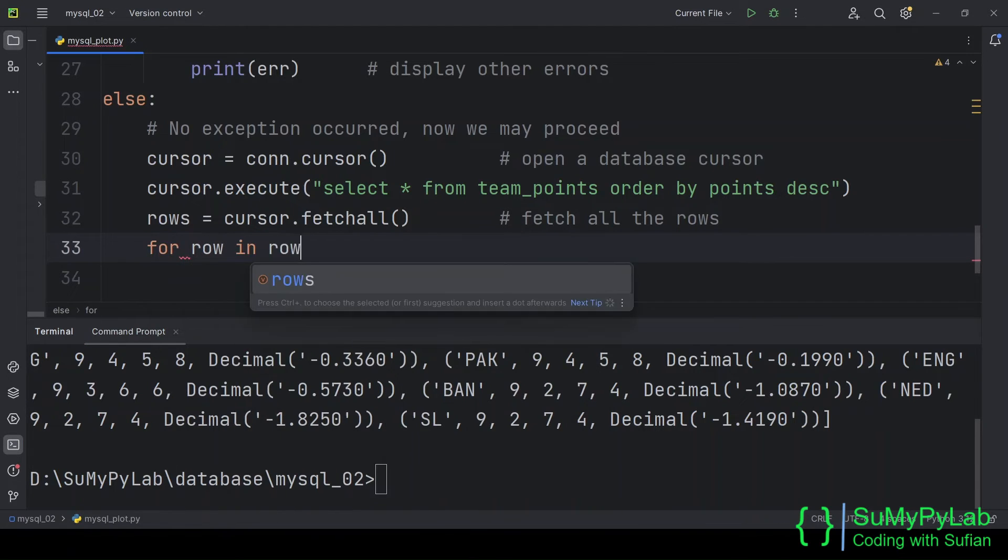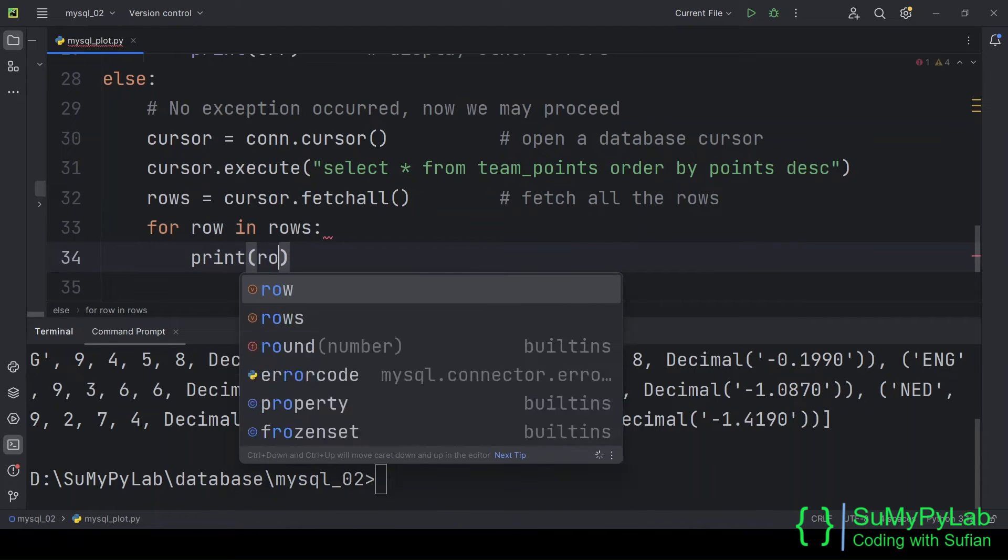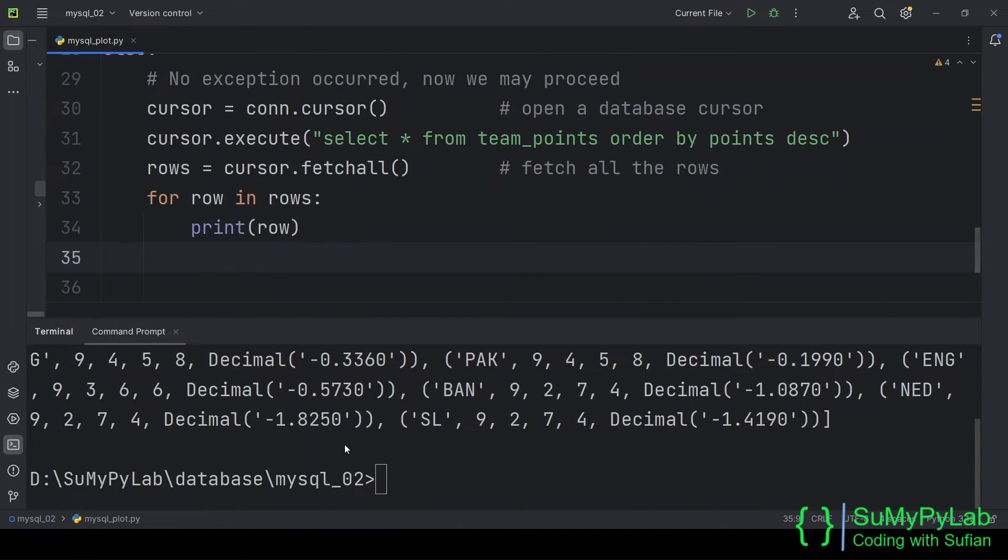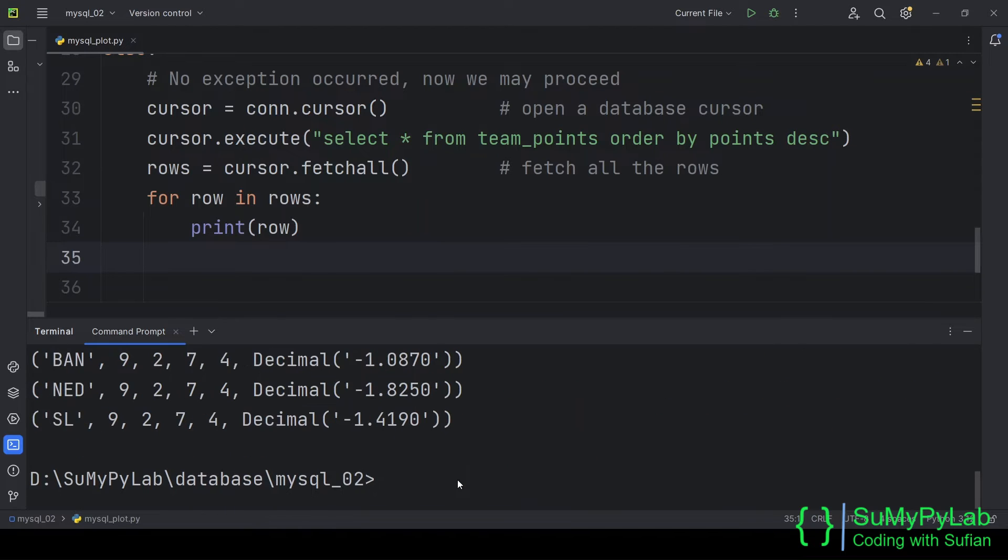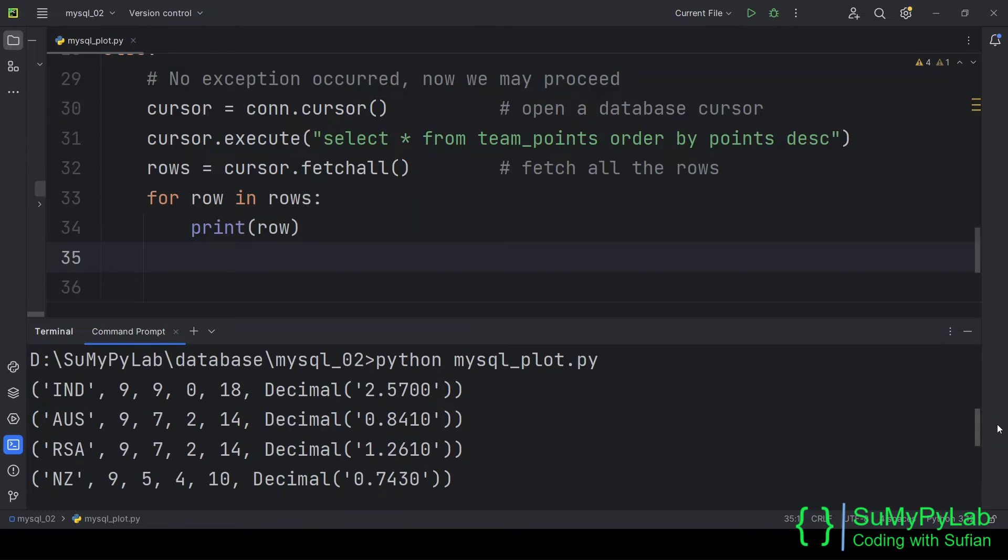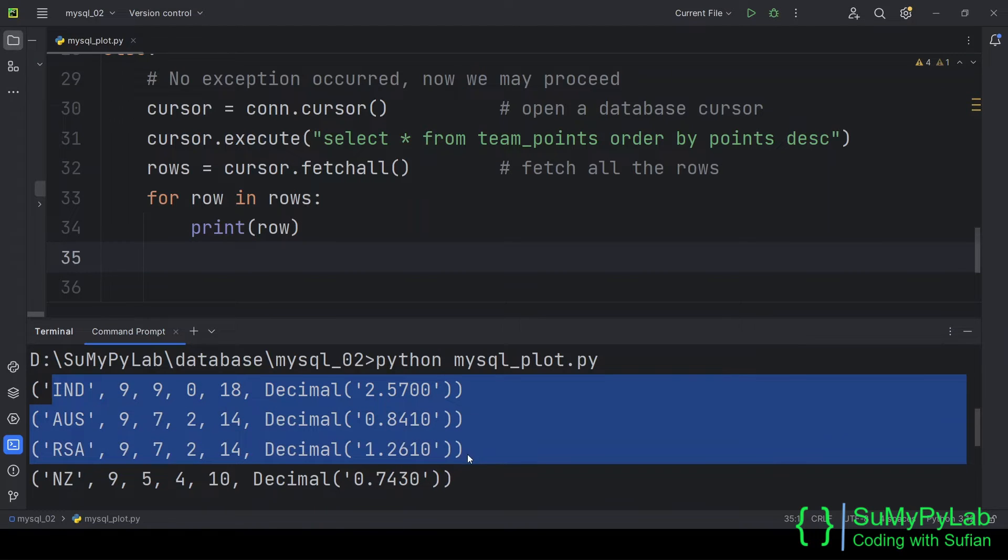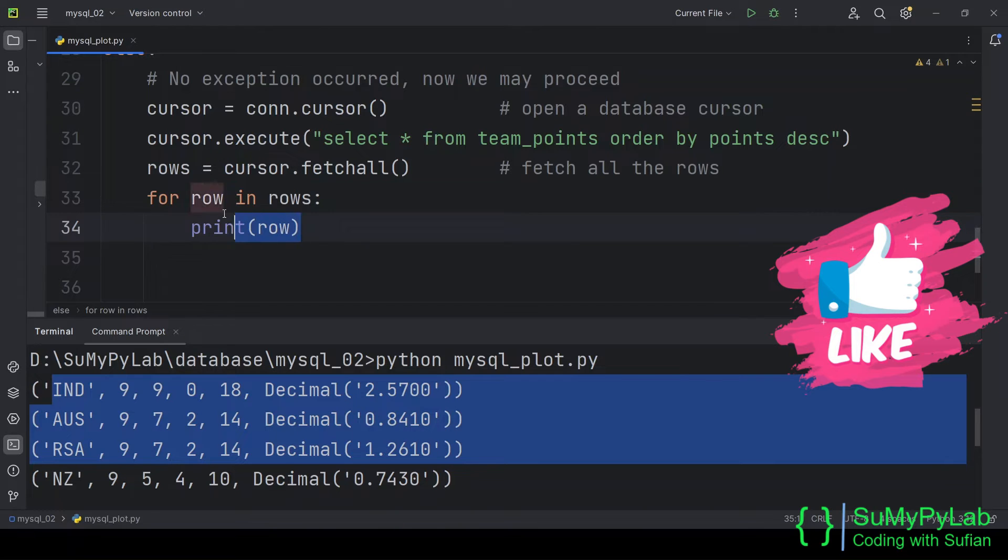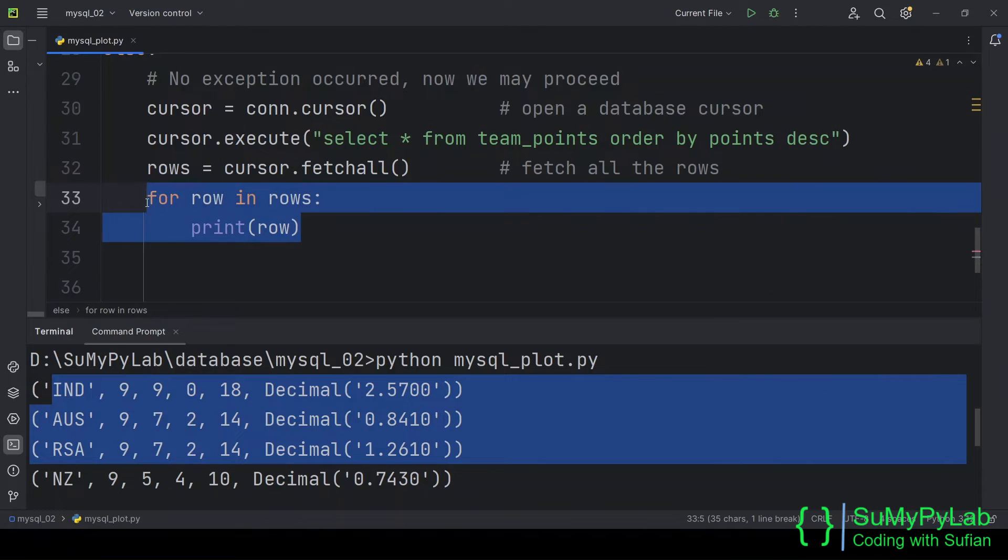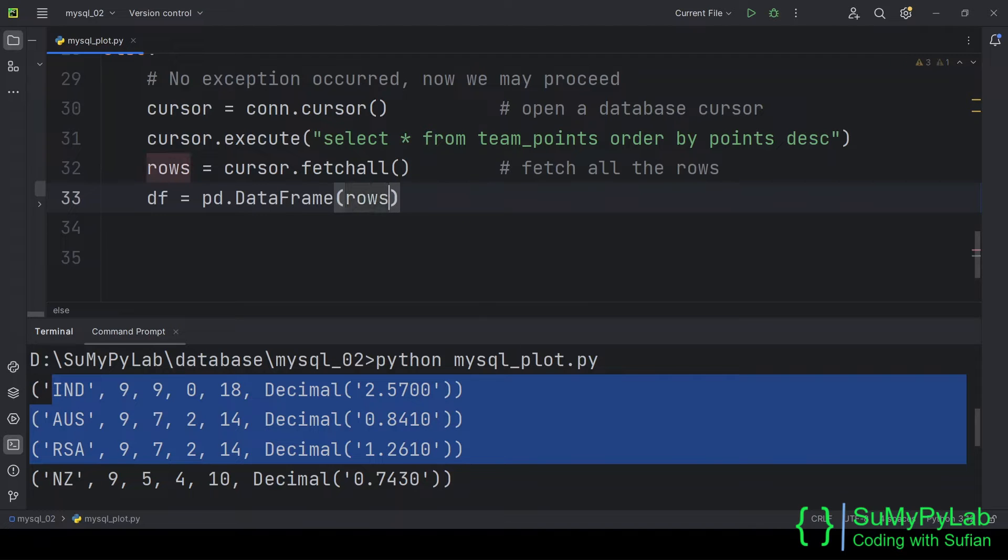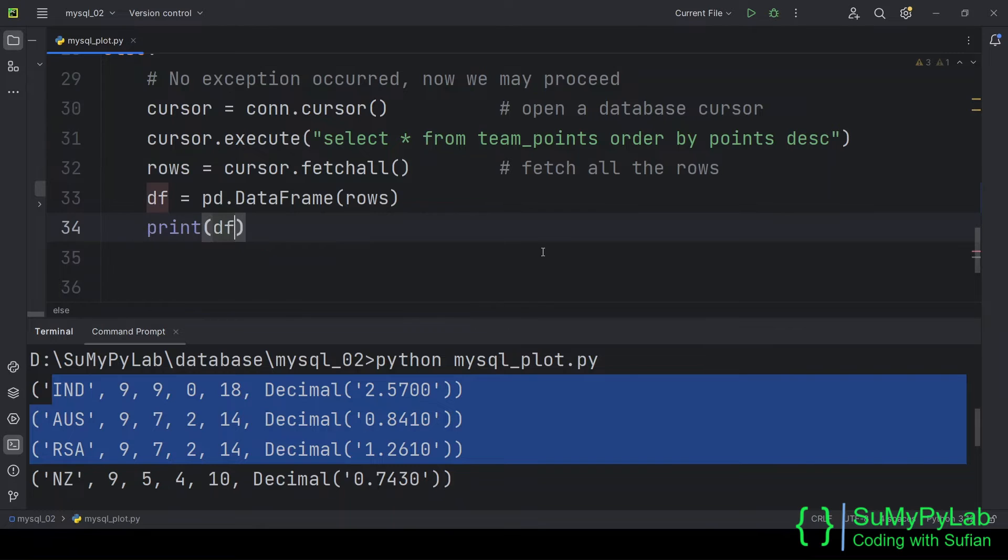Let's display the tuples in new lines using a for loop. And here is the output, it looks better now. We may create a pandas data frame directly from the rows object. Let's display the contents of the data frame, df.